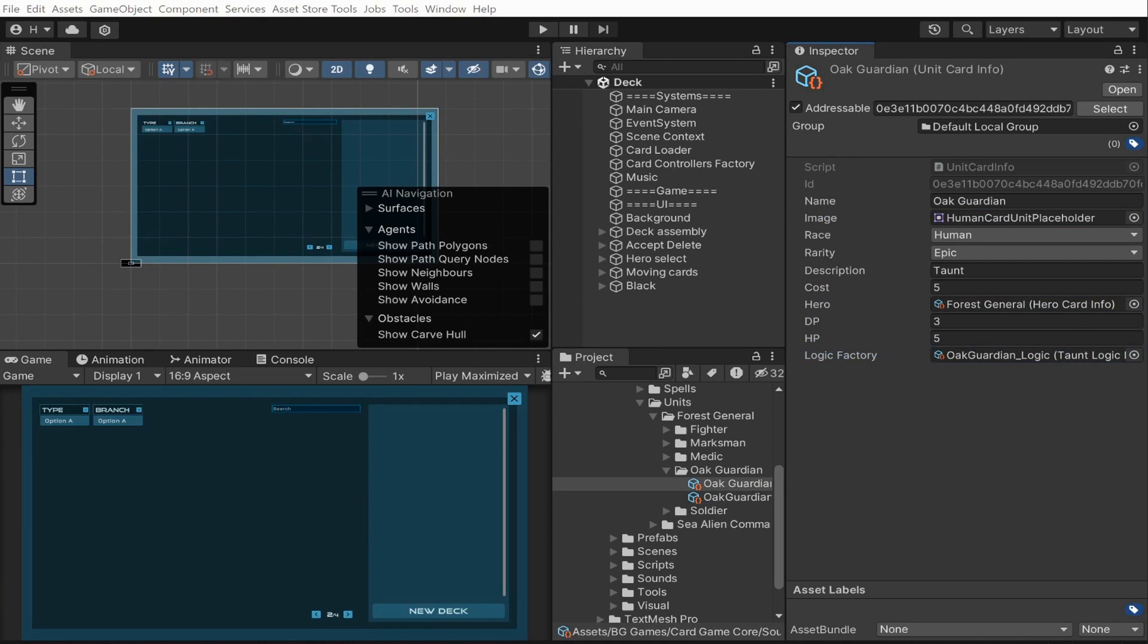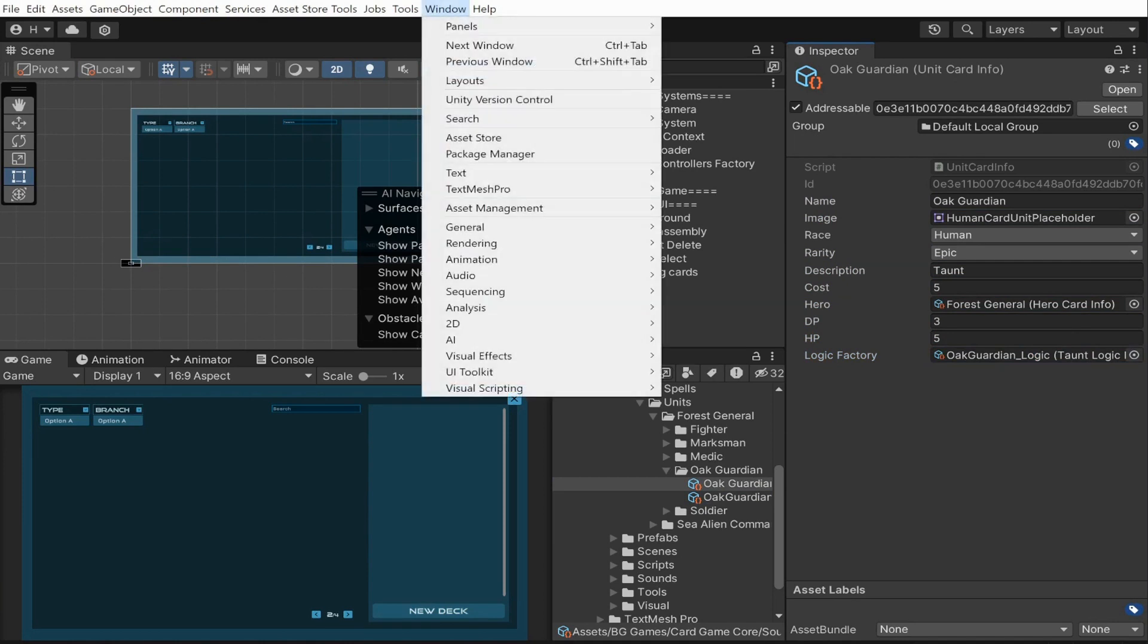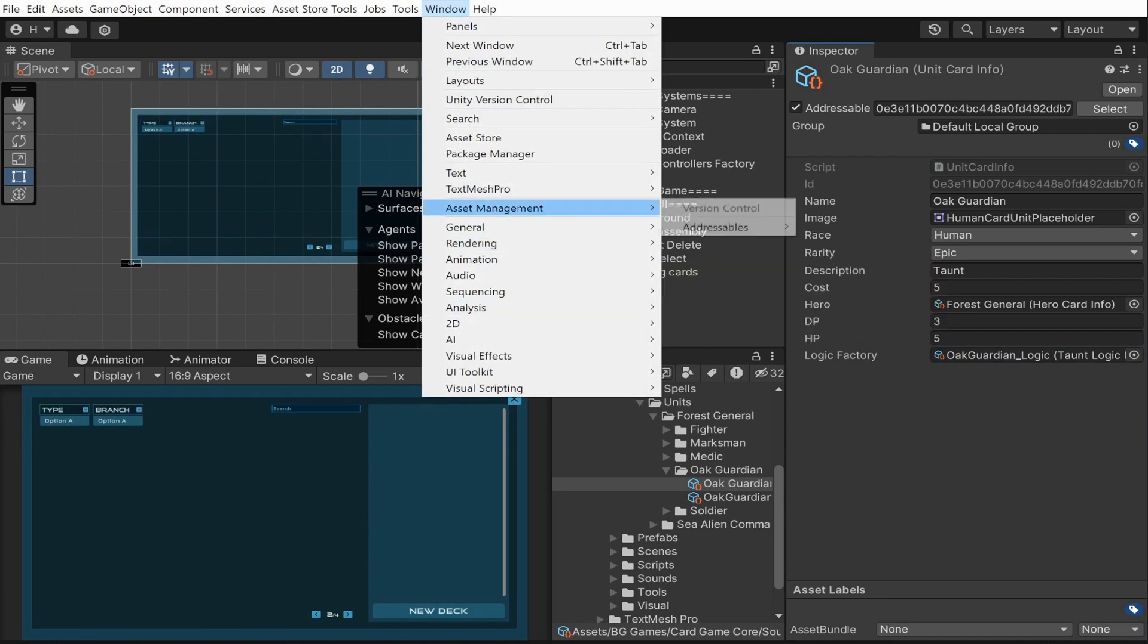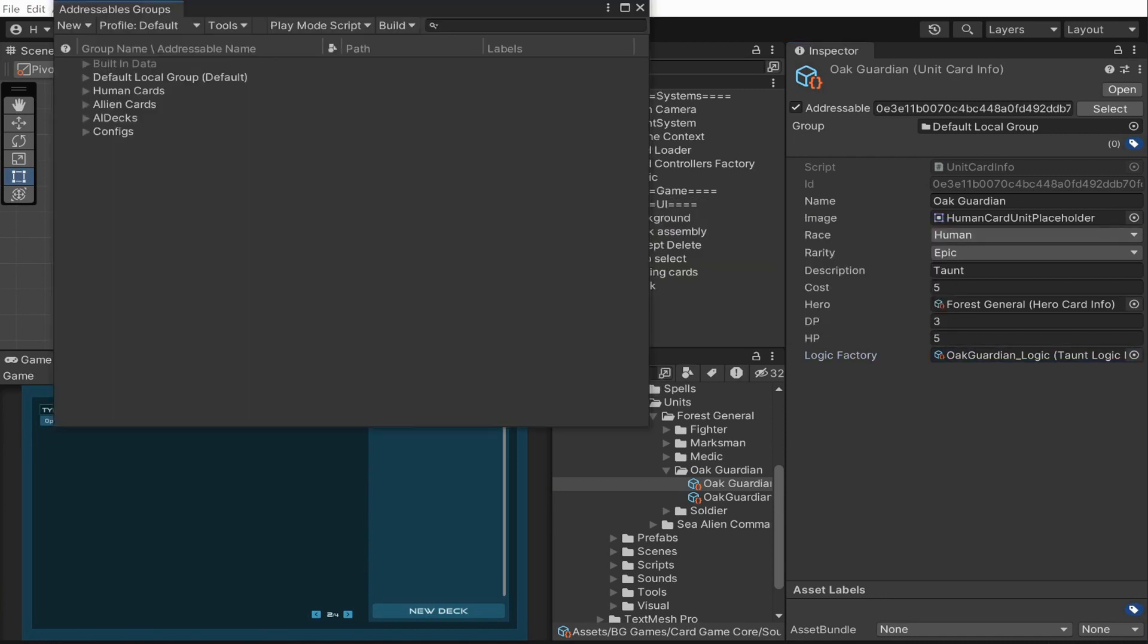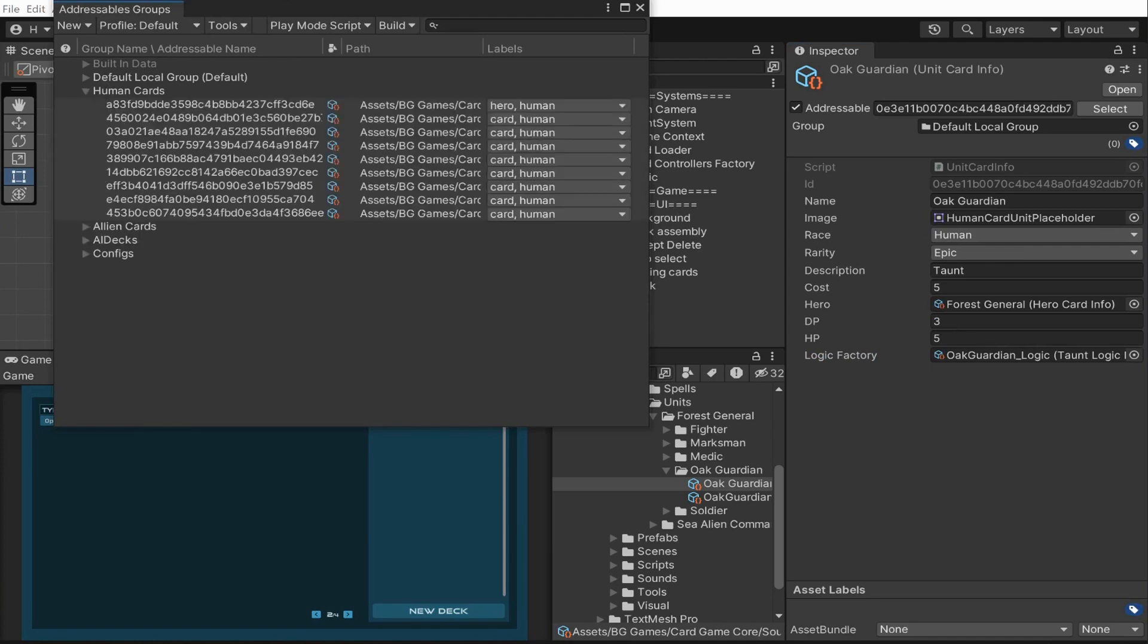Let's click asset management, addressable, groups. We can see all our cards here. Let's drag our new taunt card in the corresponding group and choose the labels.